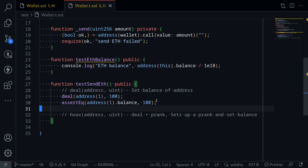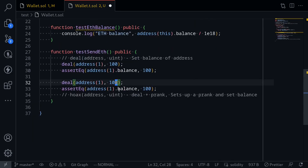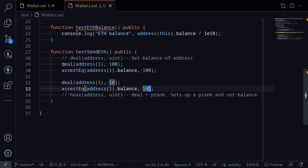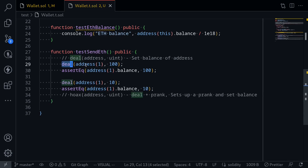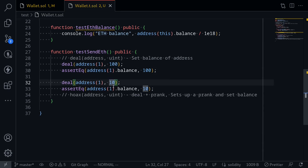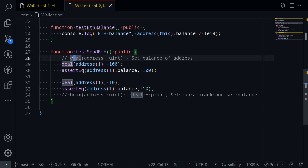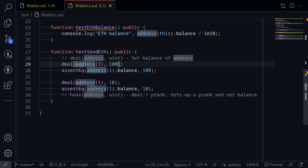To show another example, let's copy this and set the balance to 10 this time. After calling deal the ETH balance of address(1) should now equal 10. Notice that when we call deal the first time it sets the balance to 100, and the second time we call deal for address(1) and set it to 10 — it's not 100 plus 10, it's simply 10. Running the test, the test is successful. By calling deal you can set the ETH balance of any address you specify.